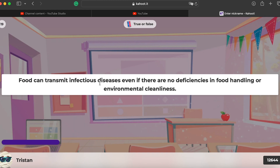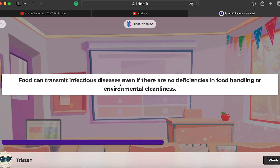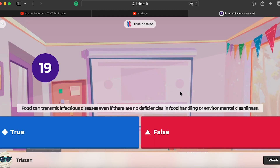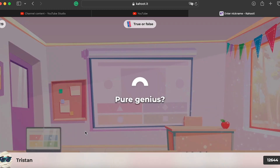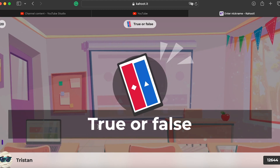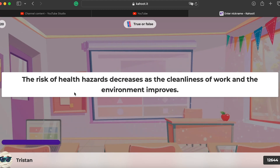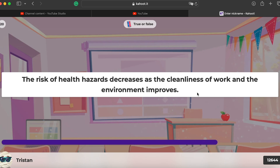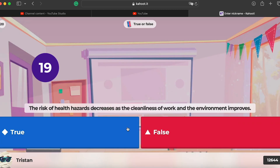Number nineteen: food can transmit infectious diseases even if there's no deficiency in food handling or environment — this is false, as proper handling prevents such transmission. Number twenty: the risk of health hazards decreases as the cleanliness of work and the environment improves — yes, that's true.